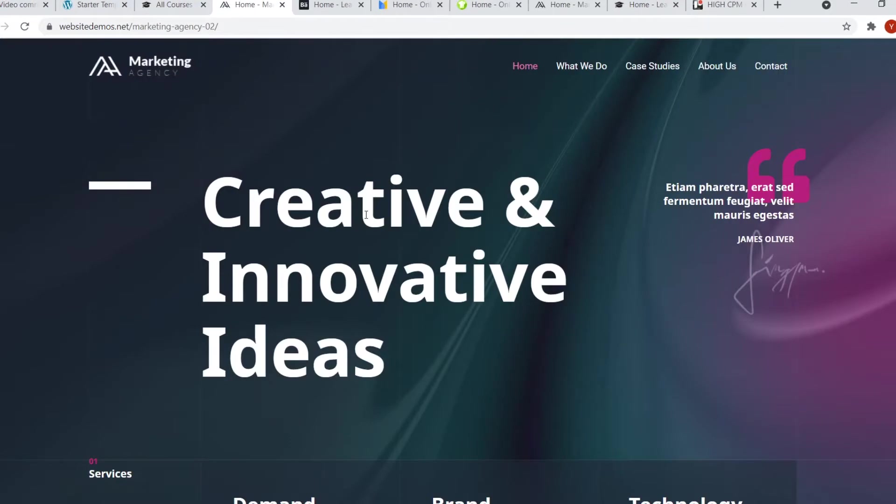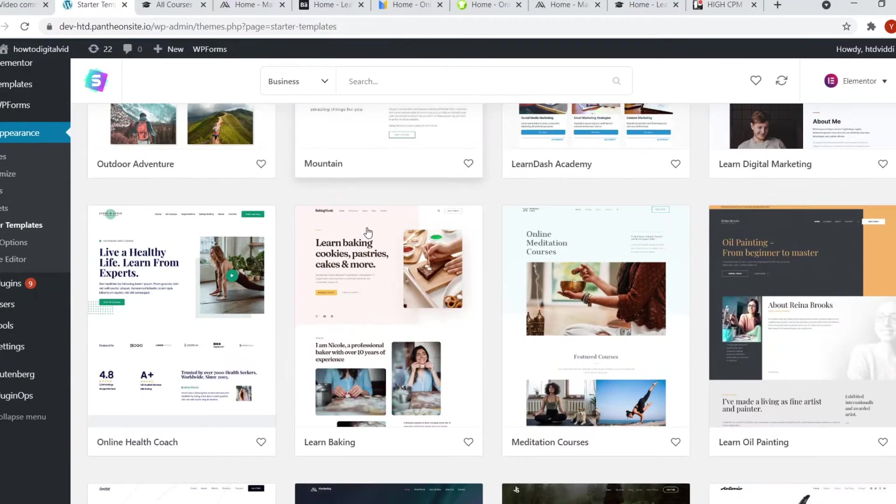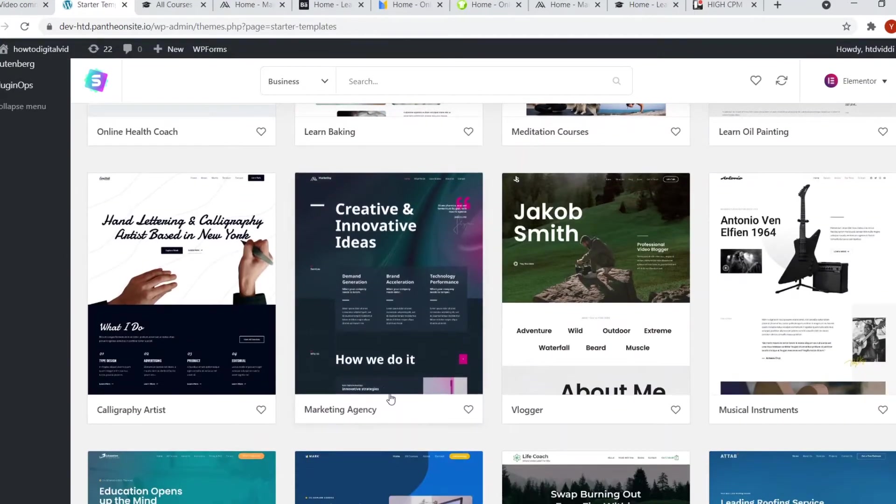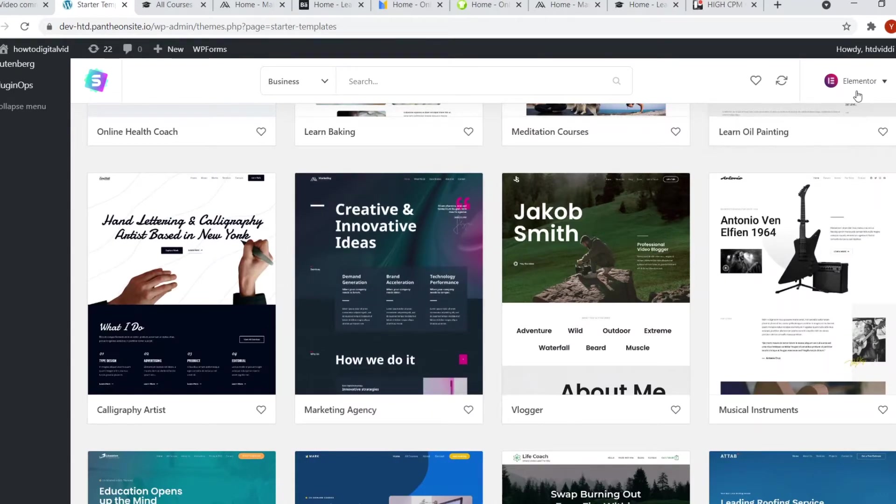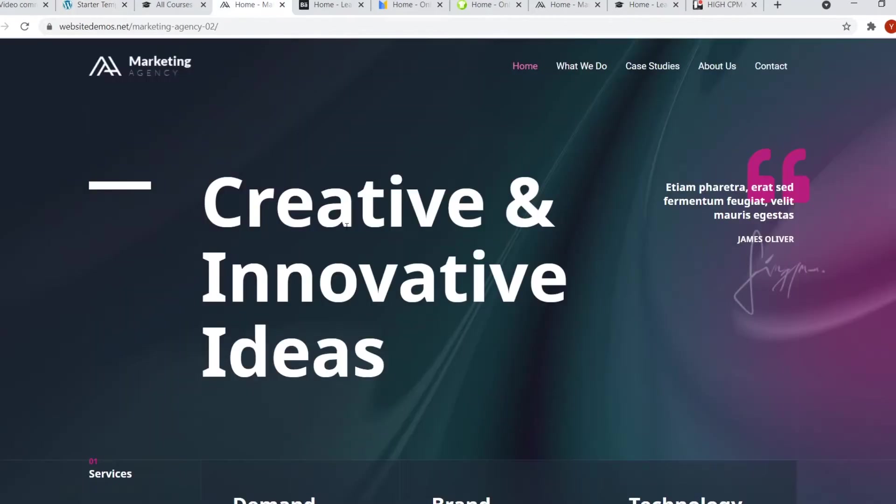The second template is a marketing agency template. If I scroll down, you can find it right here. It's called marketing agency under the Elementor website builder. Let's check it out.